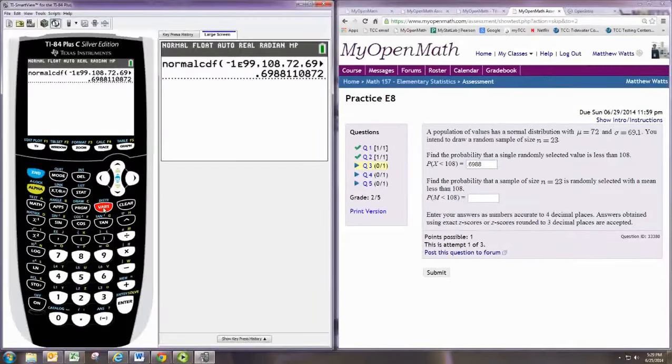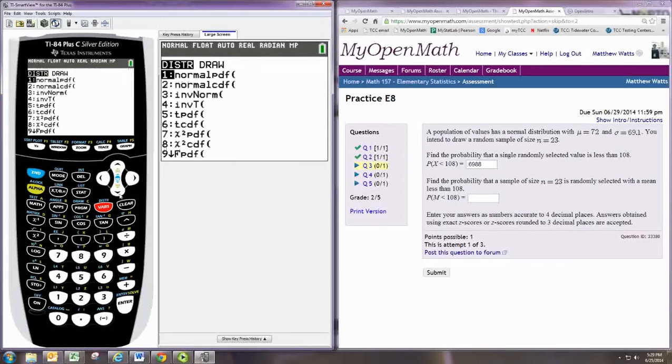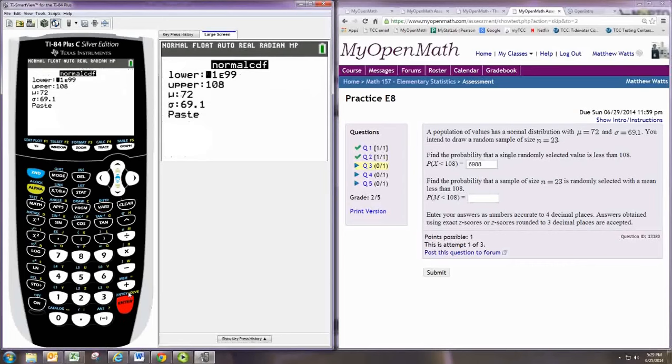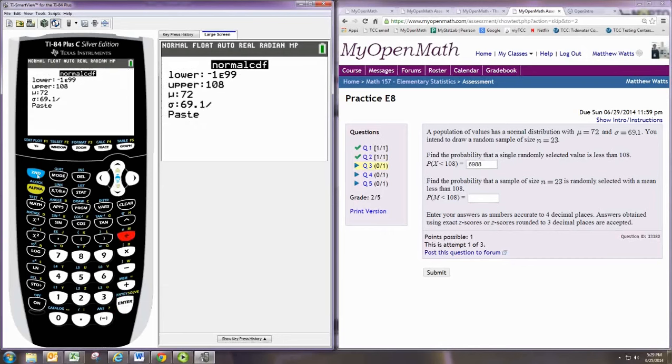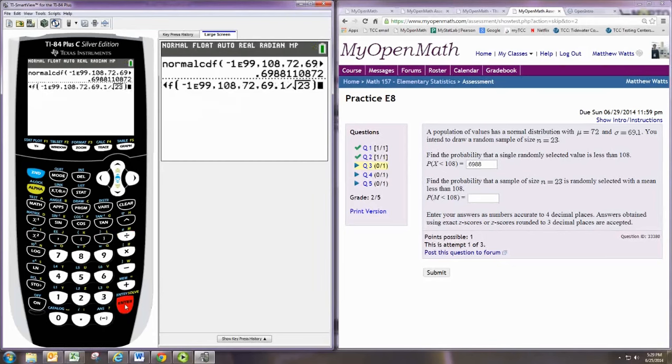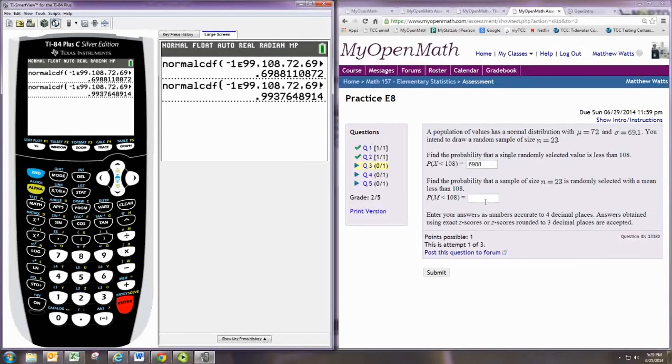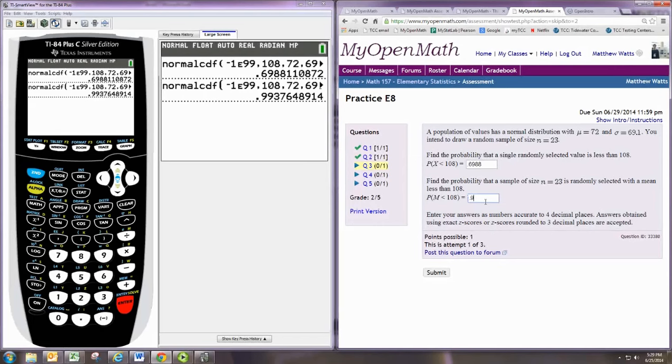With the graphing calculator, we still do normalcdf, but for the standard deviation, we will divide by the square root of 23, which is the sample size. Rounding to four decimal places, we get 0.9938.